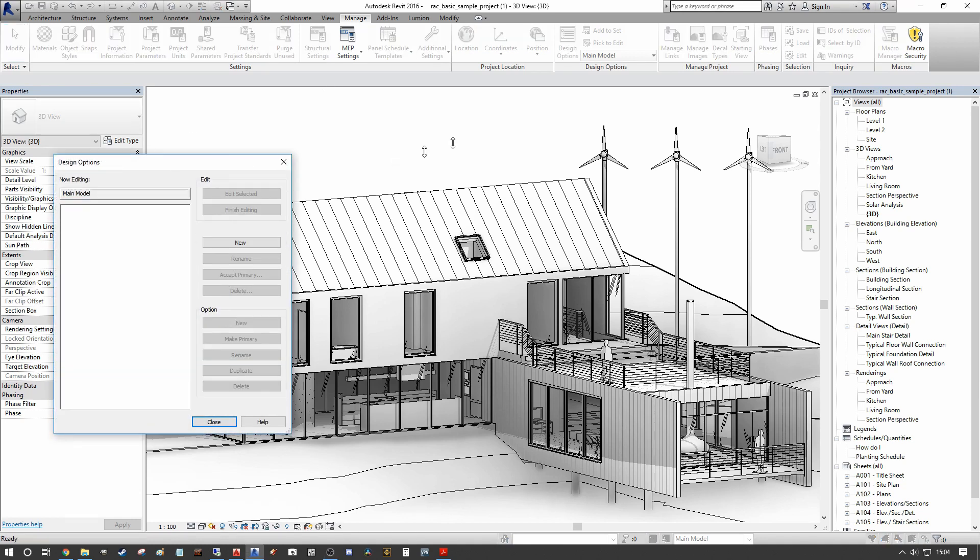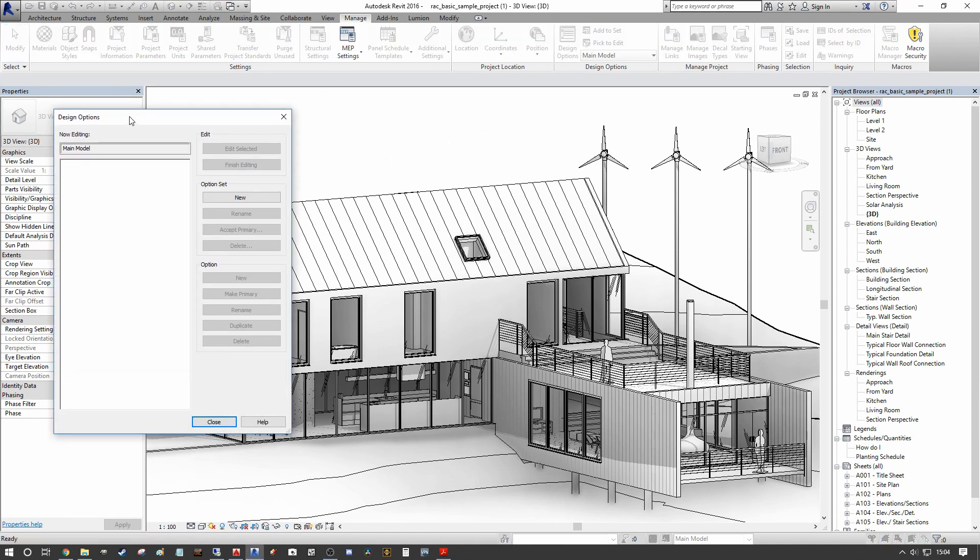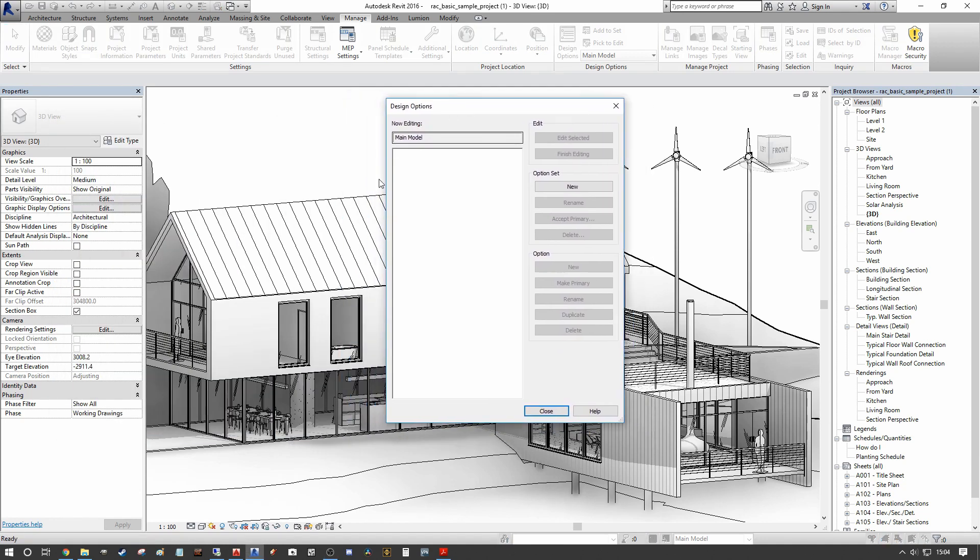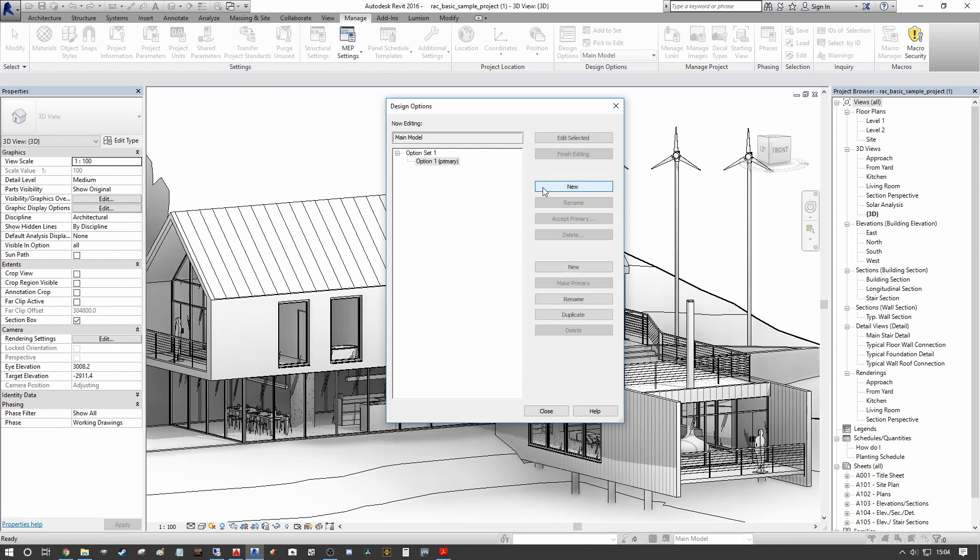So we do this by going into our manage dialogue and going to design options here on top. And as you can see our design options tab here is empty. So what we need to do first is enter a new option set. So when we press new, we get our option set one, and we have option one within our option set one.